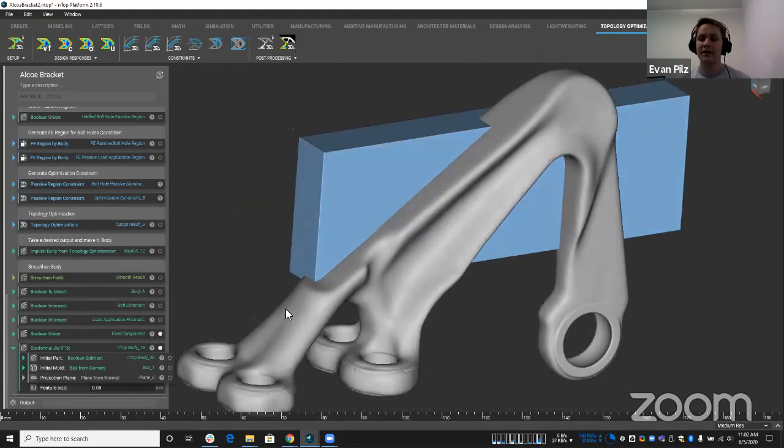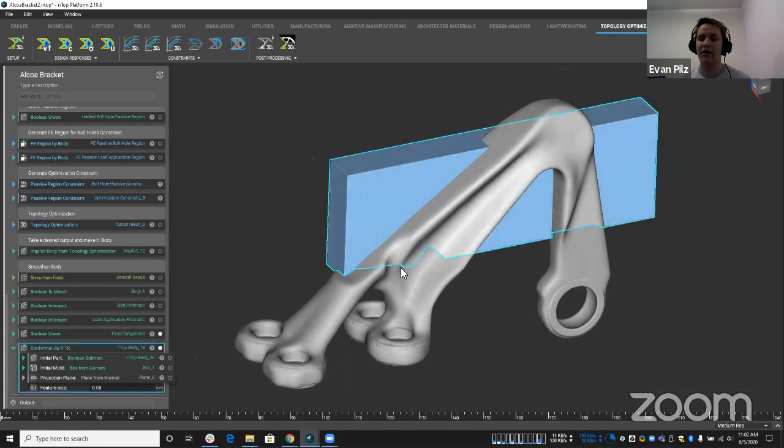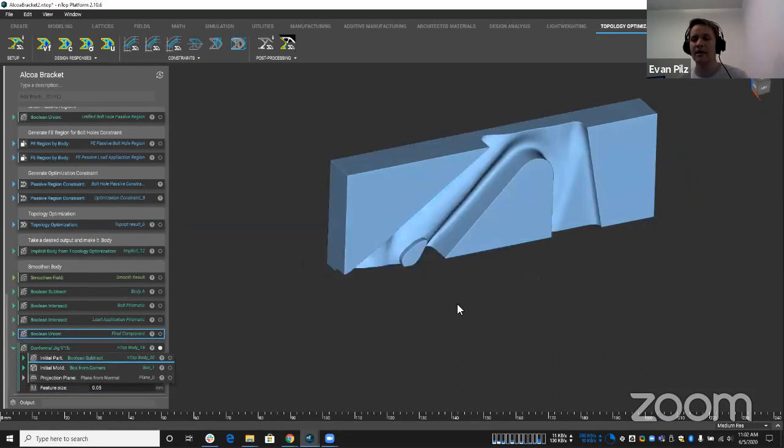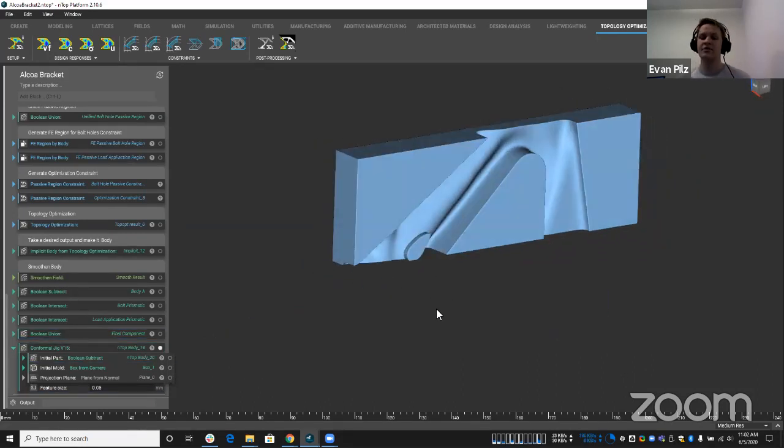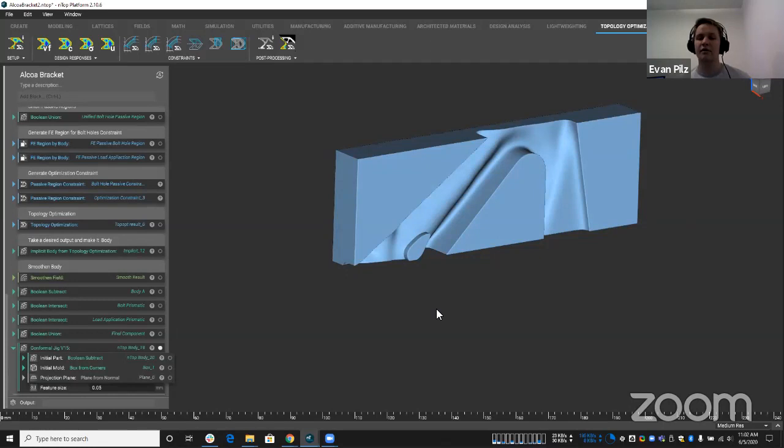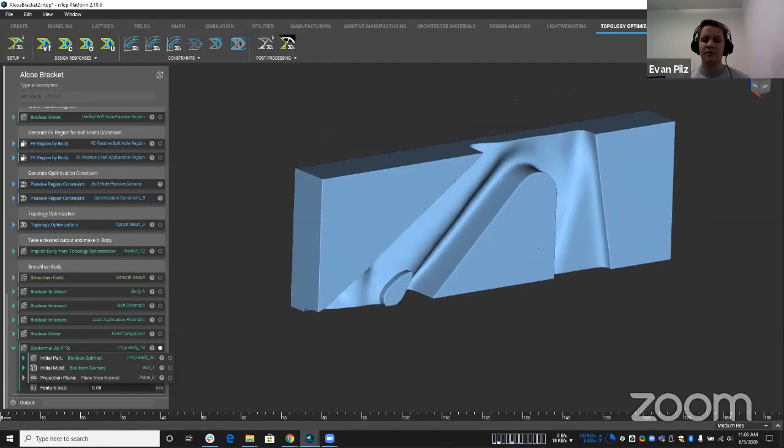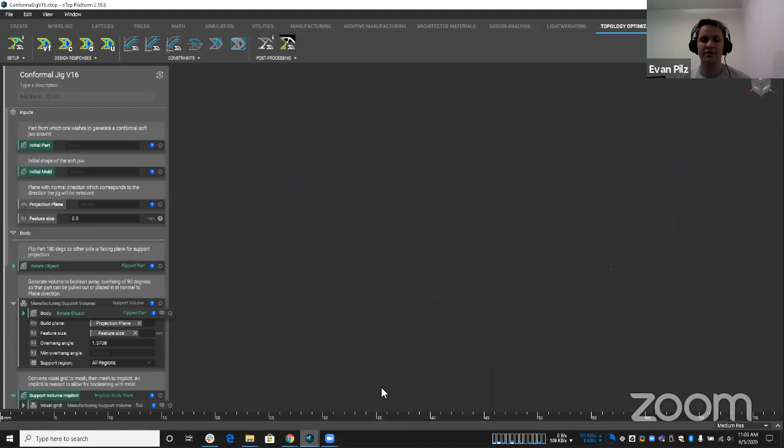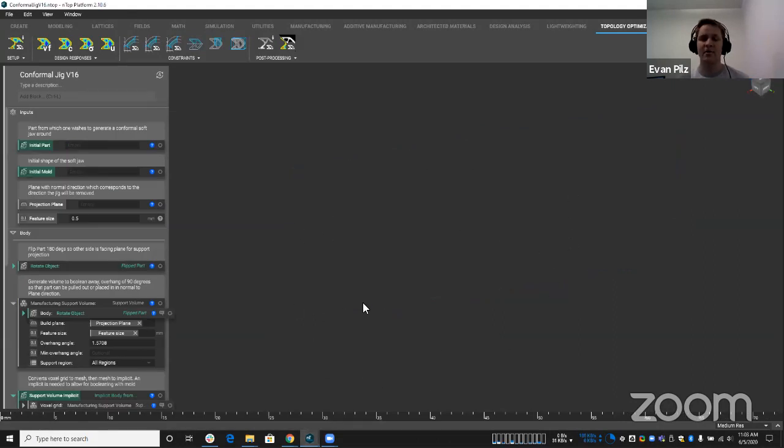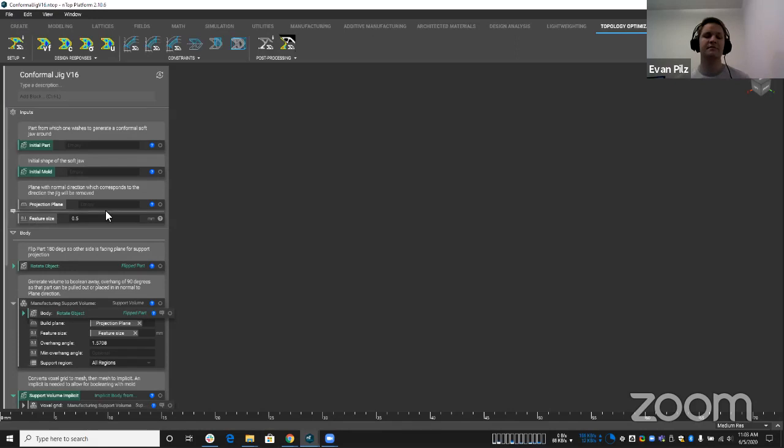So let's take a look at how NTOP is able to create these geometries to solve the problem of the difficulties of machining these geometries. So take a quick look. Let's go into the actual compound block itself. There's nothing on the screen at this moment. But if we take a look, there's a couple inputs here: initial part, initial mold, projection plane, and feature size.